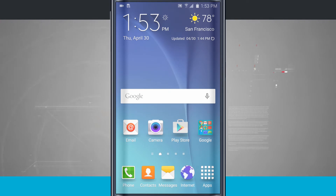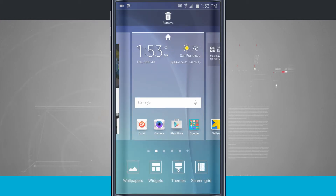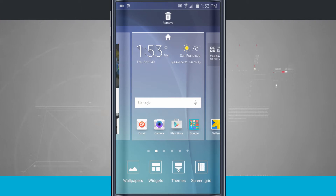So what we do is tap and hold in an empty area. This brings up our customization where we can change our wallpaper, add widgets, customize our themes, and even change our screen grid size.